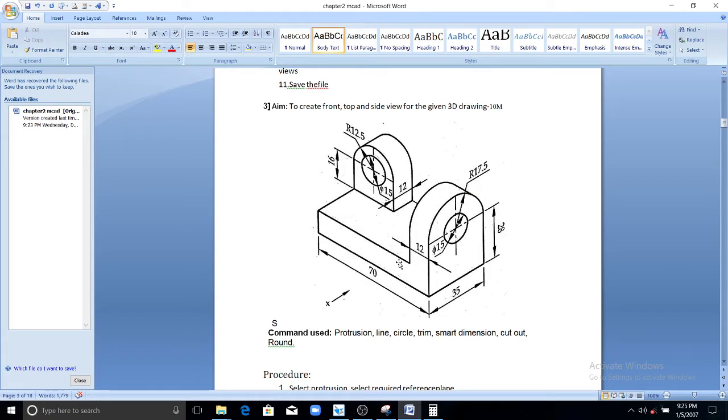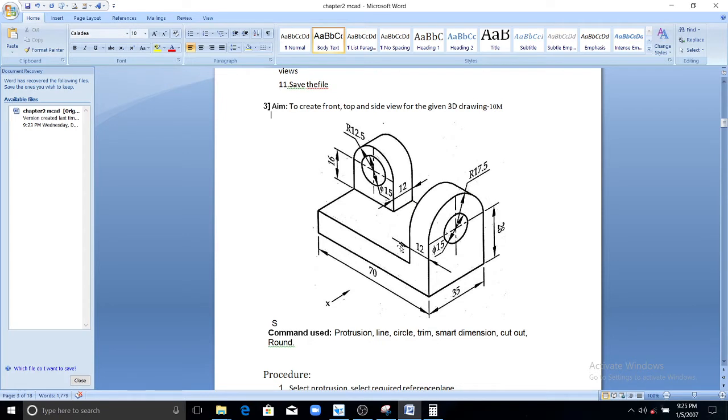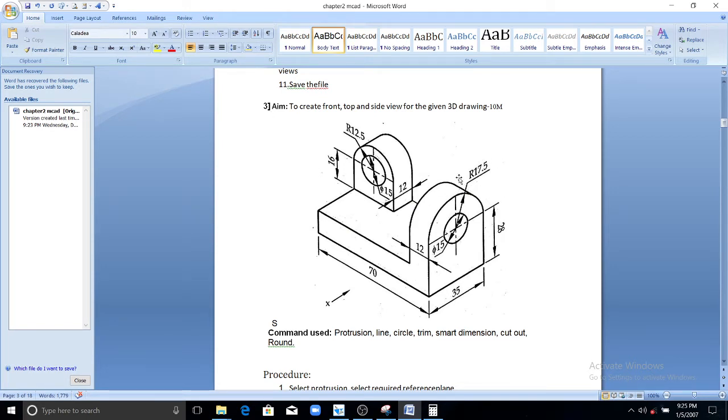You extrude that L shape for a length of 35 mm. Then you can make a round operation here. You have two edges here. So in those edges you need to draw a round operation for a radius equals to 17.5 or else you can draw a cutout operation here.